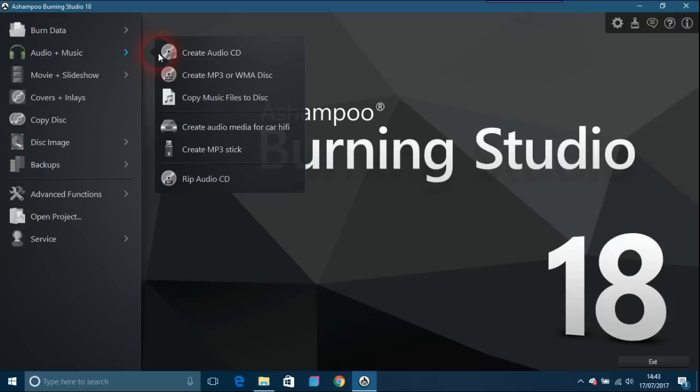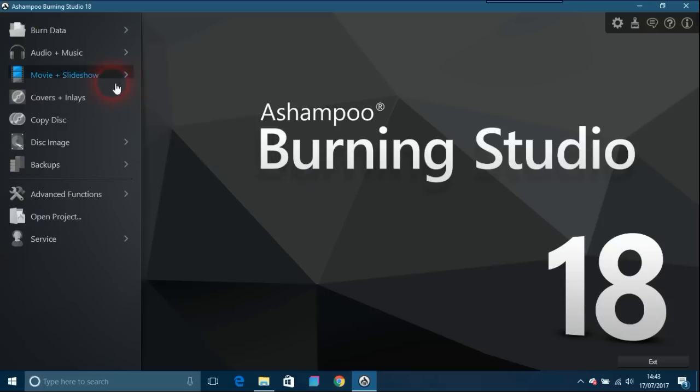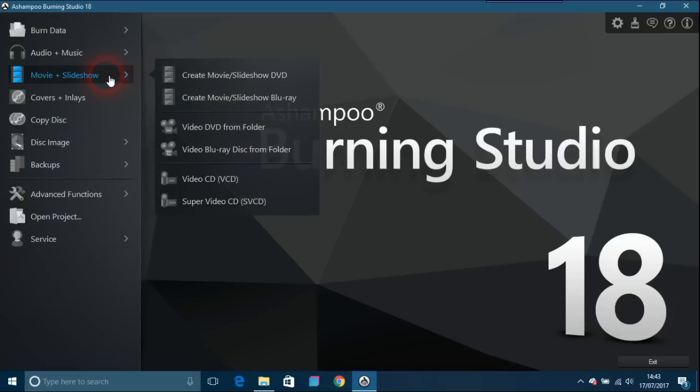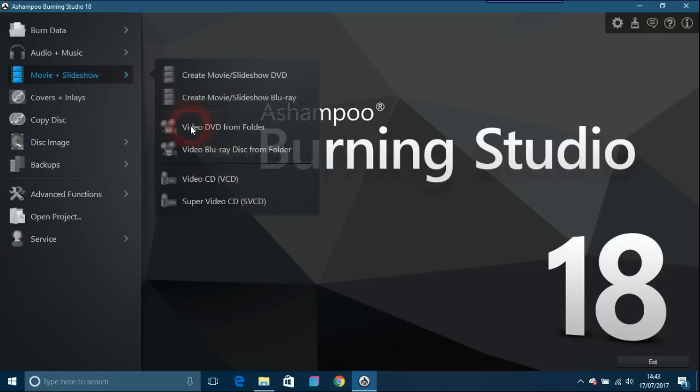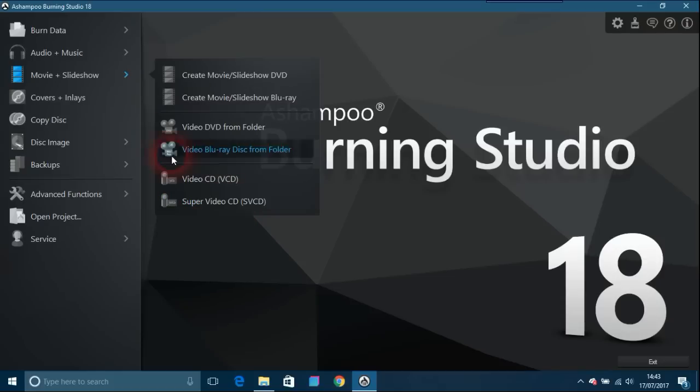You can create audio for car hi-fi, create MP3 sticks, and rip audio CDs. The other option is movie slideshow for creating your movie DVDs, your Blu-ray discs, and even video CDs.